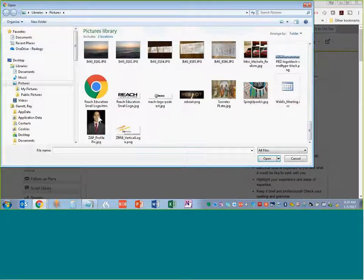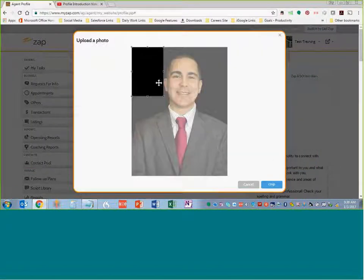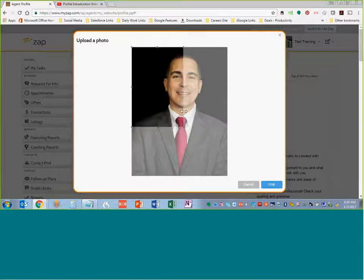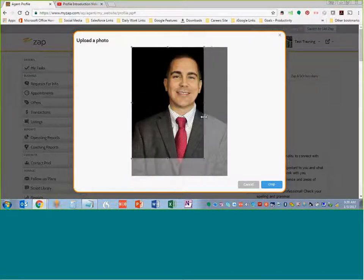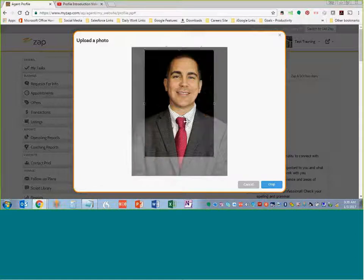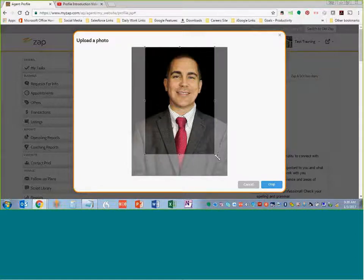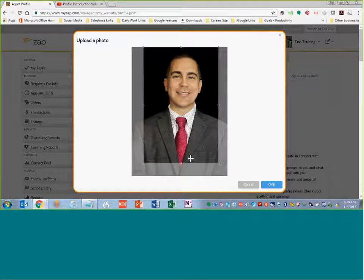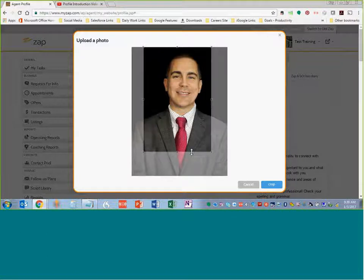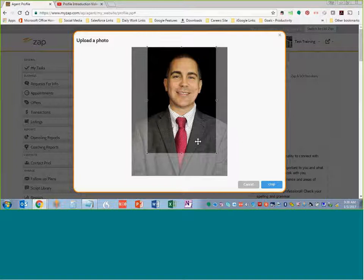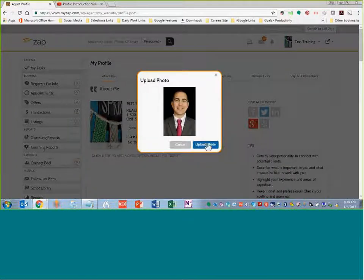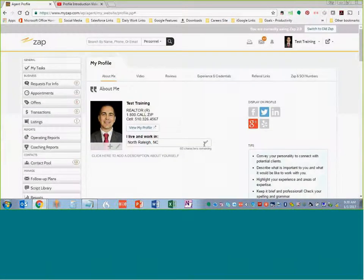If you do not have a headshot, please go ahead and create your profile first with any picture, and then get your headshot later. It's more important that you get your profile up. Once you have your photo in the box, you can go ahead and crop it to where you want it to be. Then you go ahead and add that photo.